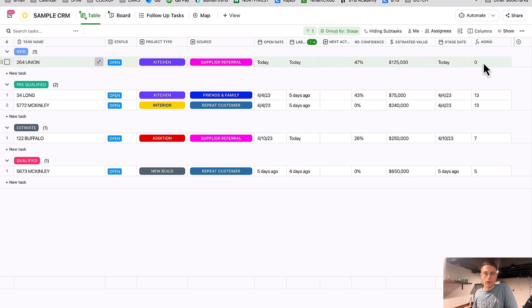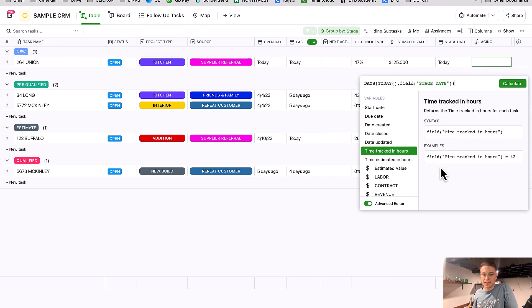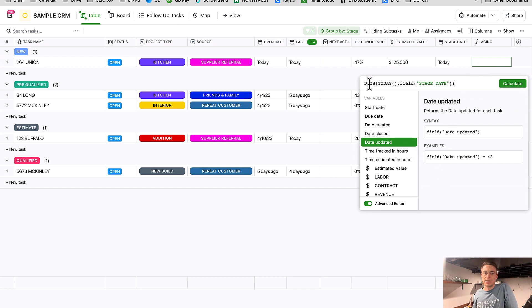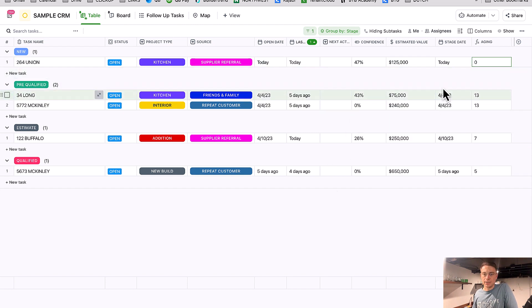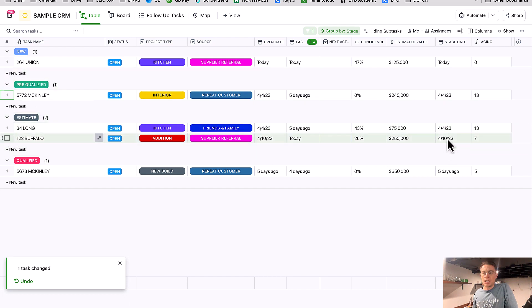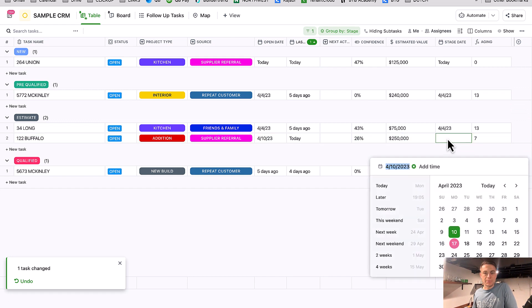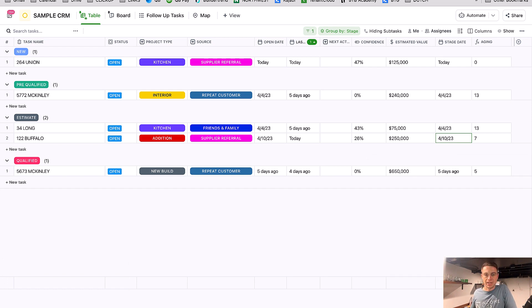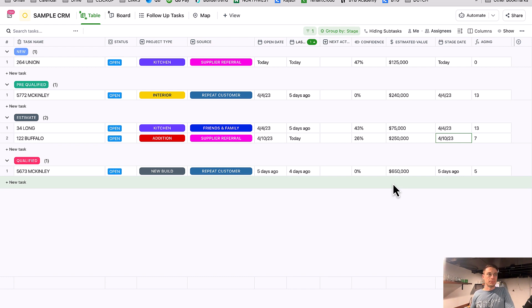I have this aging calculation already created within ClickUp. It's a relatively simple formula where I'm just counting the days from the stage date to today. My stage date field represents the date at which I change stages — so if I bring something from pre-qualified to estimate, I'm changing the stage and I want that stage date to update to today. As a human being I could go in and click today's date, but what we've learned doing this many years is that we're going to fail at the human stage.